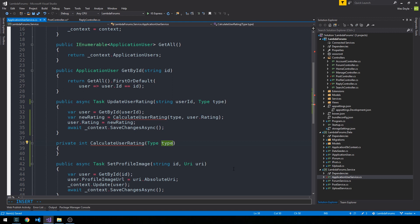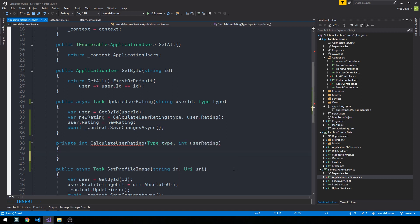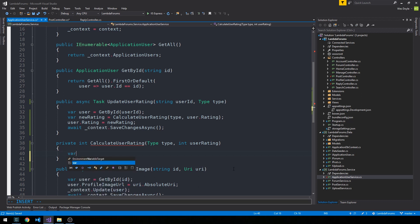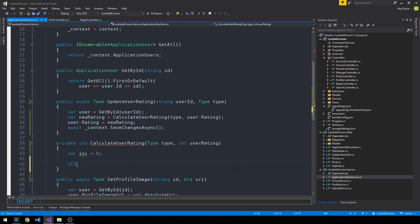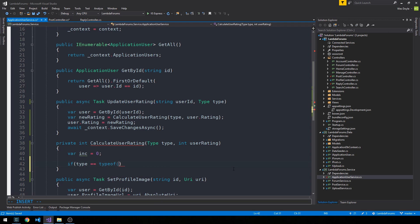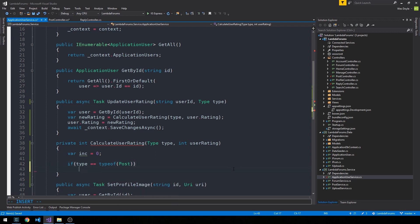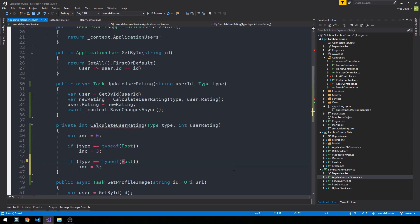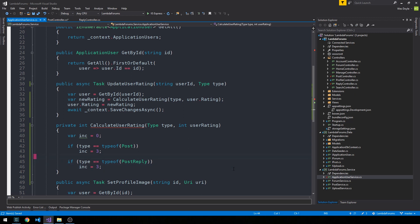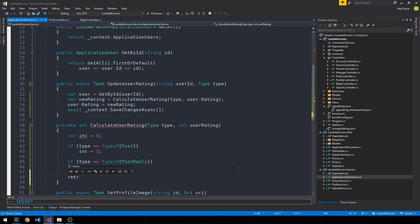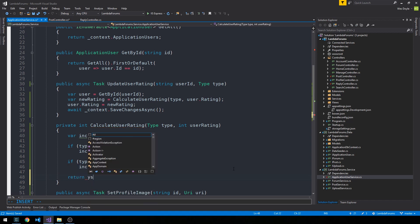And so it's getting the type, so either a post or a reply. And it's getting the user rating. And so we're going to keep things kind of simple. We'll just say, like, yeah, if they're submitting a post, they get a rating increase of one point regardless of their current rating. And if they make a post reply, then they'll get an increase of three points. So we'll set this varInc equal to zero. And then we'll say if type is equal to a type of post. And we'll set Inc equal to three. And then if type is a type of post reply, we'll set the increment there to three. And we'll set the post type to one. And then we can go ahead and just return userRating plus Inc.